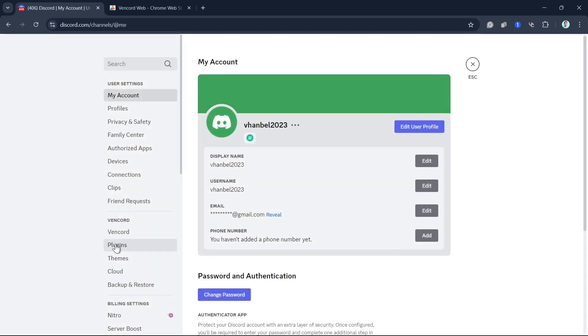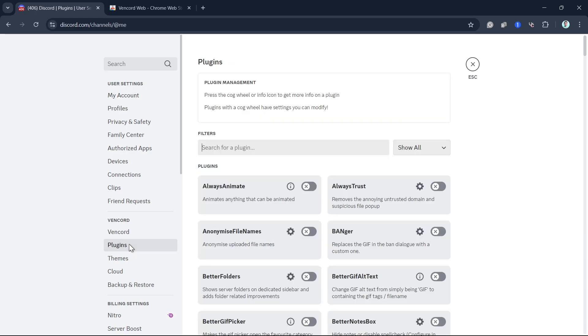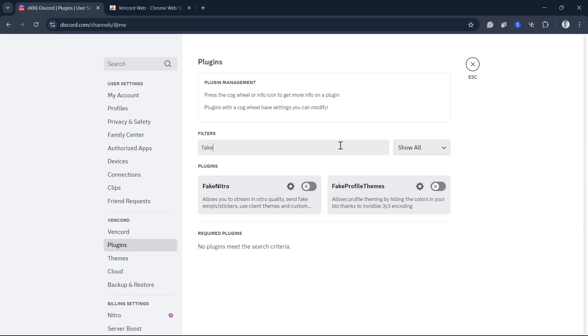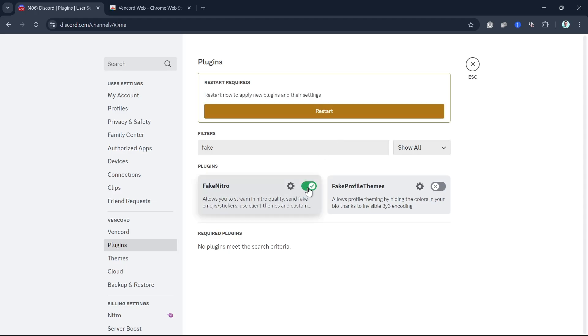Find the Vancord. Under Vancord, click on Plugins. From here, go to the search box and type Fake Nitro. Enable this one. Then just have to restart to apply the new plugin on your settings.